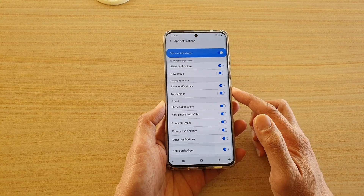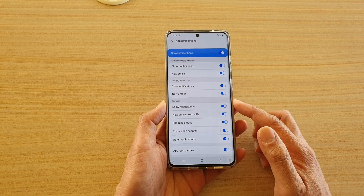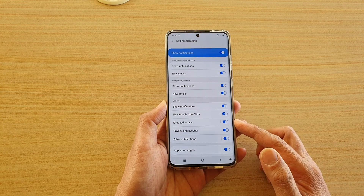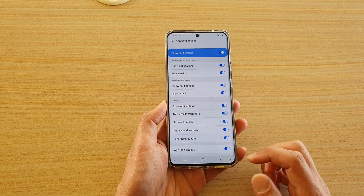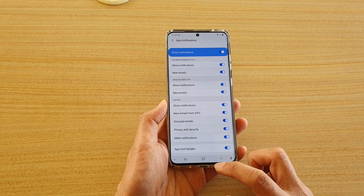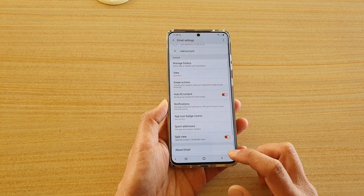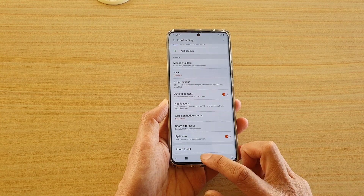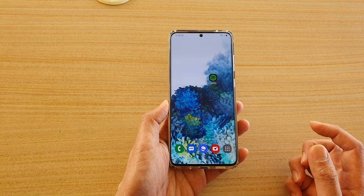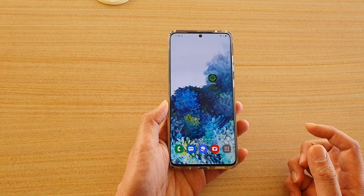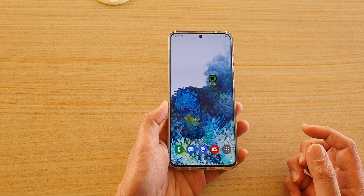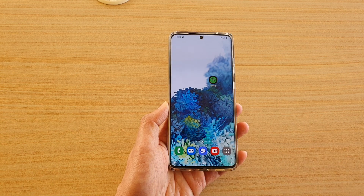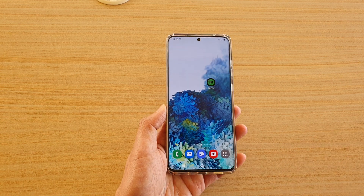Go down the list and choose what you want to keep and which ones you want to switch off. Tap on the back key to go back and tap the home key to return to your home screen. That's it — thank you for watching, please subscribe to my channel for more videos.